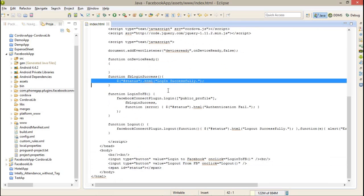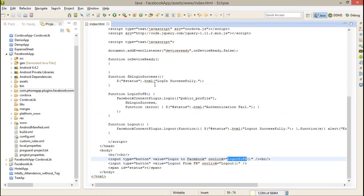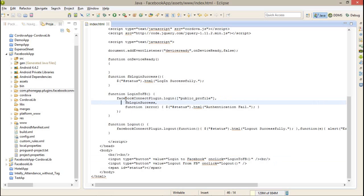After login, I am printing a message in my span that is login successful. Or if I got any error, then authentication fail gets error. When I click on the login to FB, this function will get executed.